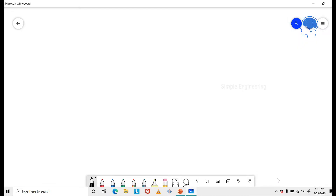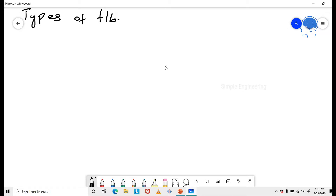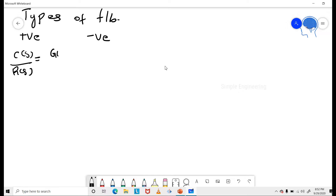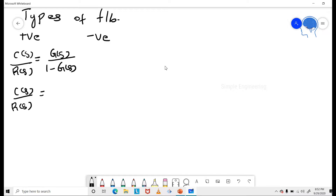So, different types of feedback. If we take different types of feedback, we have positive feedback as well as negative feedback. In positive feedback, C(S)/R(S) is equal to G(S) / (1 minus G(S)) for unity feedback, and G(S) / (1 minus G(S)·H(S)) for non-unity feedback.